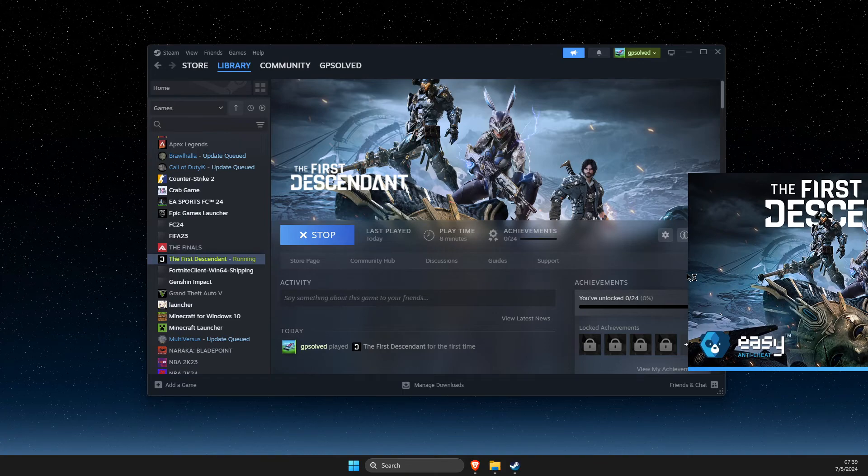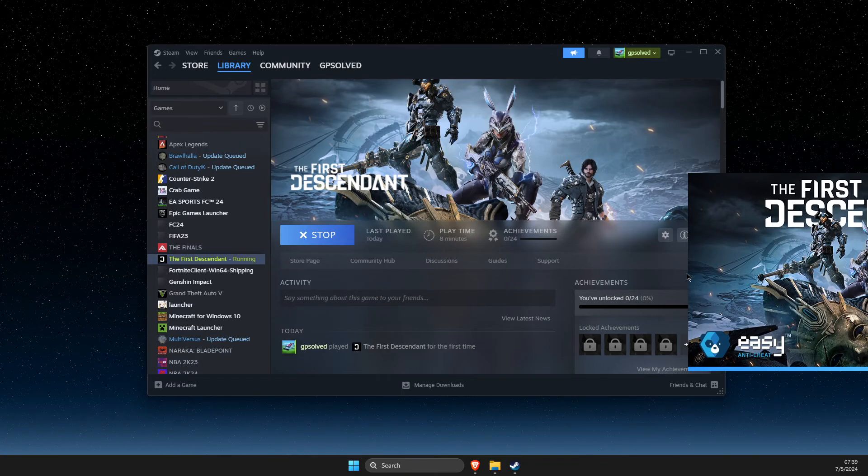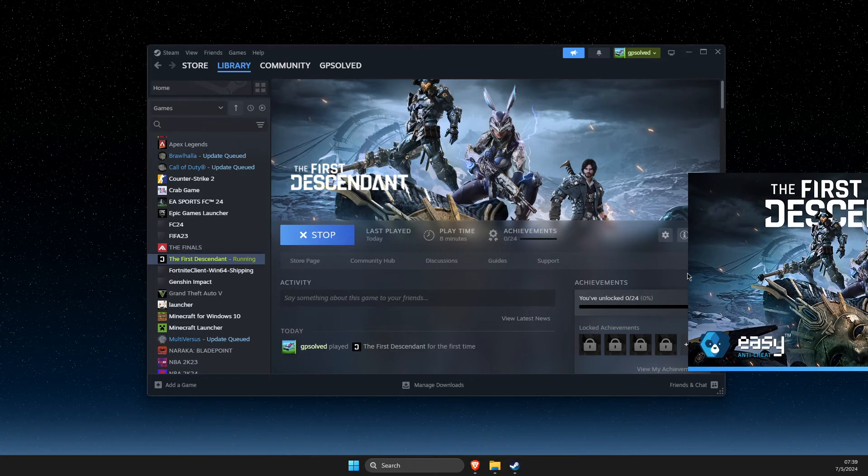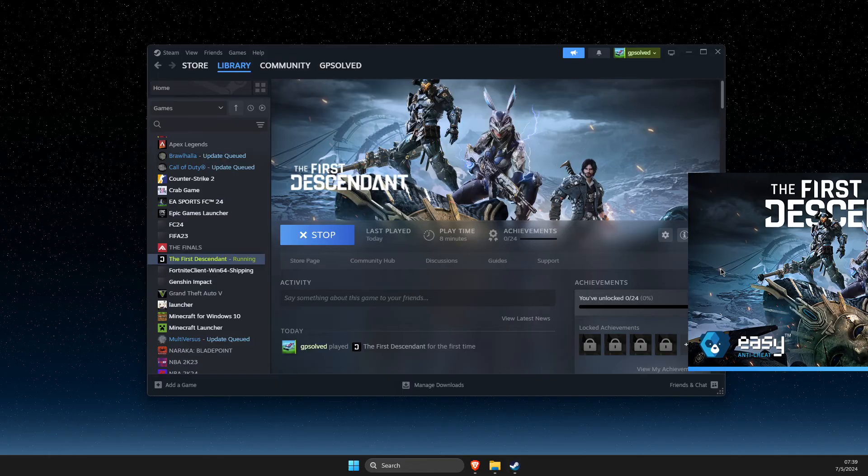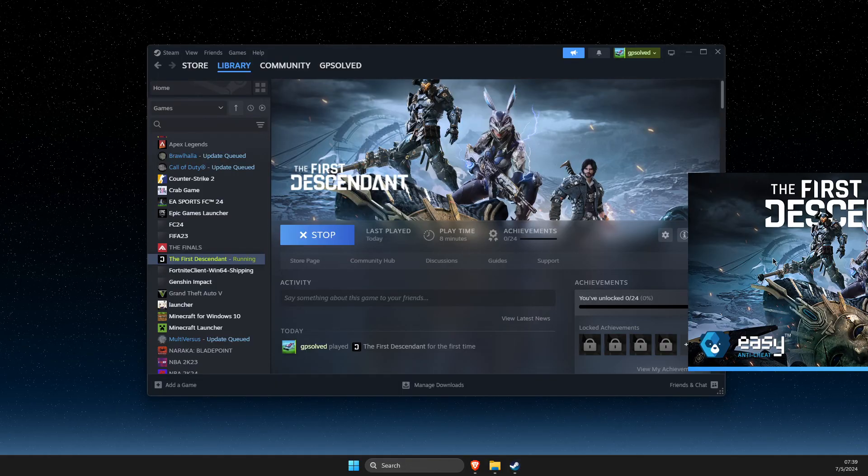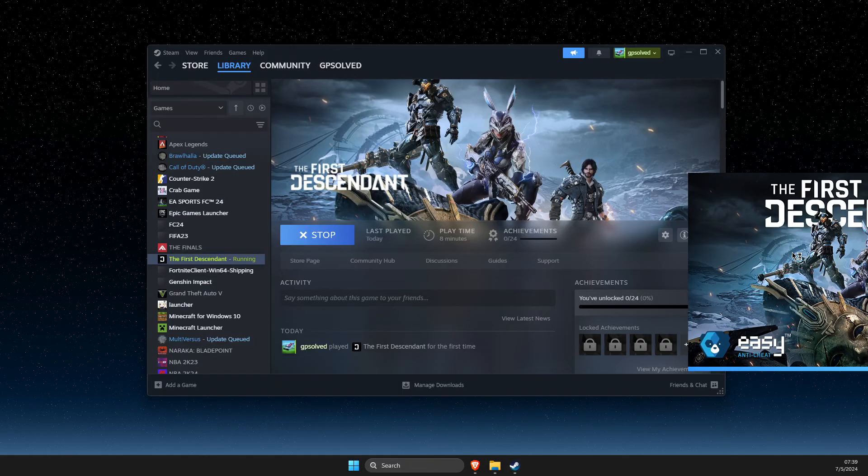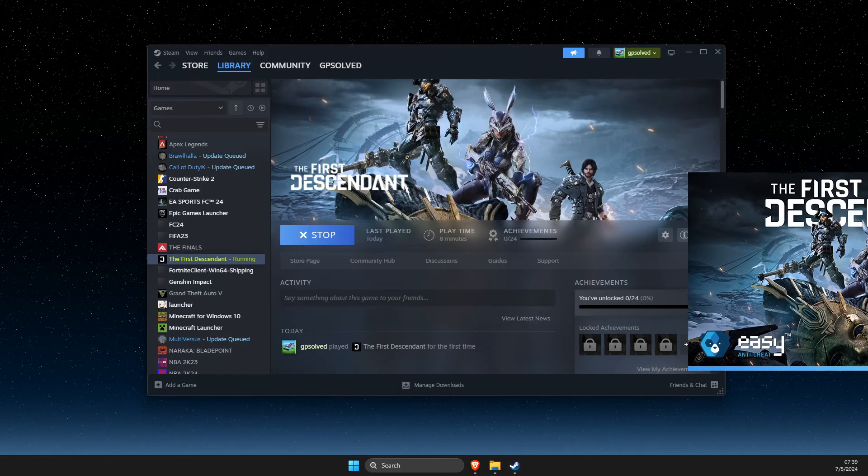As you can see, it's launching. It's on another screen, but I cannot show you the game itself.